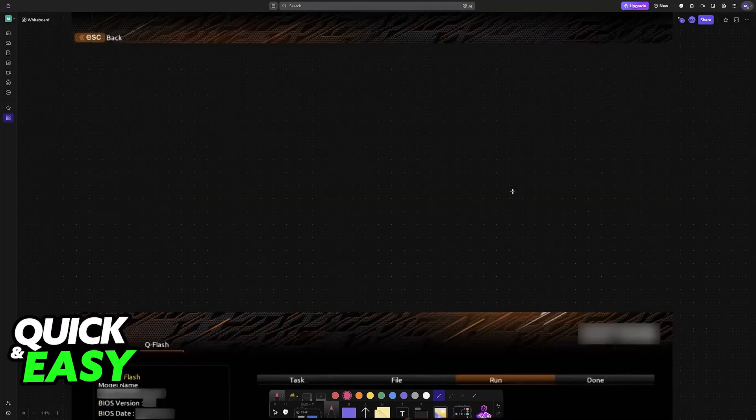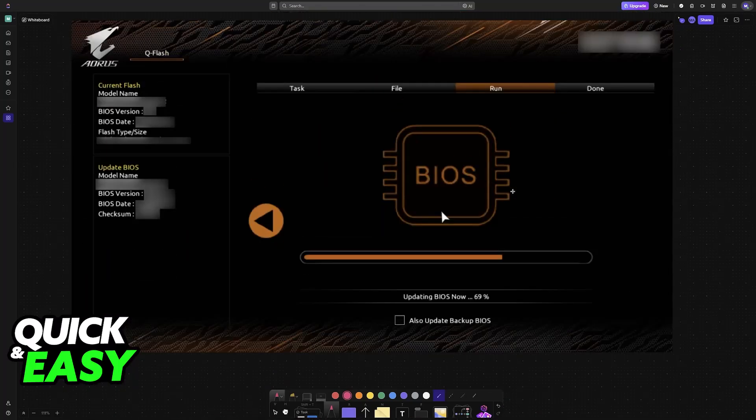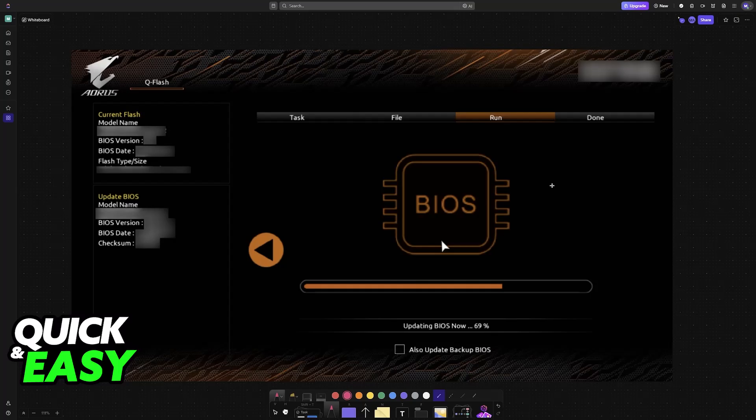So you choose the BIOS file from the list and let this process finish. Ensure that power is not cut out and you will be able to get this done. I hope I was able to help you on how to update BIOS on Gigabyte X670 AORUS Elite AX.